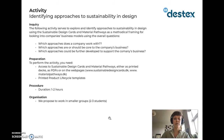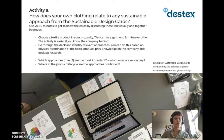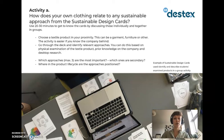We propose that you have one to two hours and smaller groups of students with two to three students in each. In the first part of the activity, we ask how does your own clothing relate to any sustainable approach from the sustainable design cards. Use 20 to 30 minutes to get to know the cards by discussing them individually or together in groups. Choose a textile product in your proximity — this can be a garment, furniture or other. Go through the deck and identify relevant approaches based on physical examination of the textile product, prior knowledge on the company and desktop research. Identify which approaches — maximum three — are the most important, which ones are secondary, and where in the product life cycle the approaches are positioned.